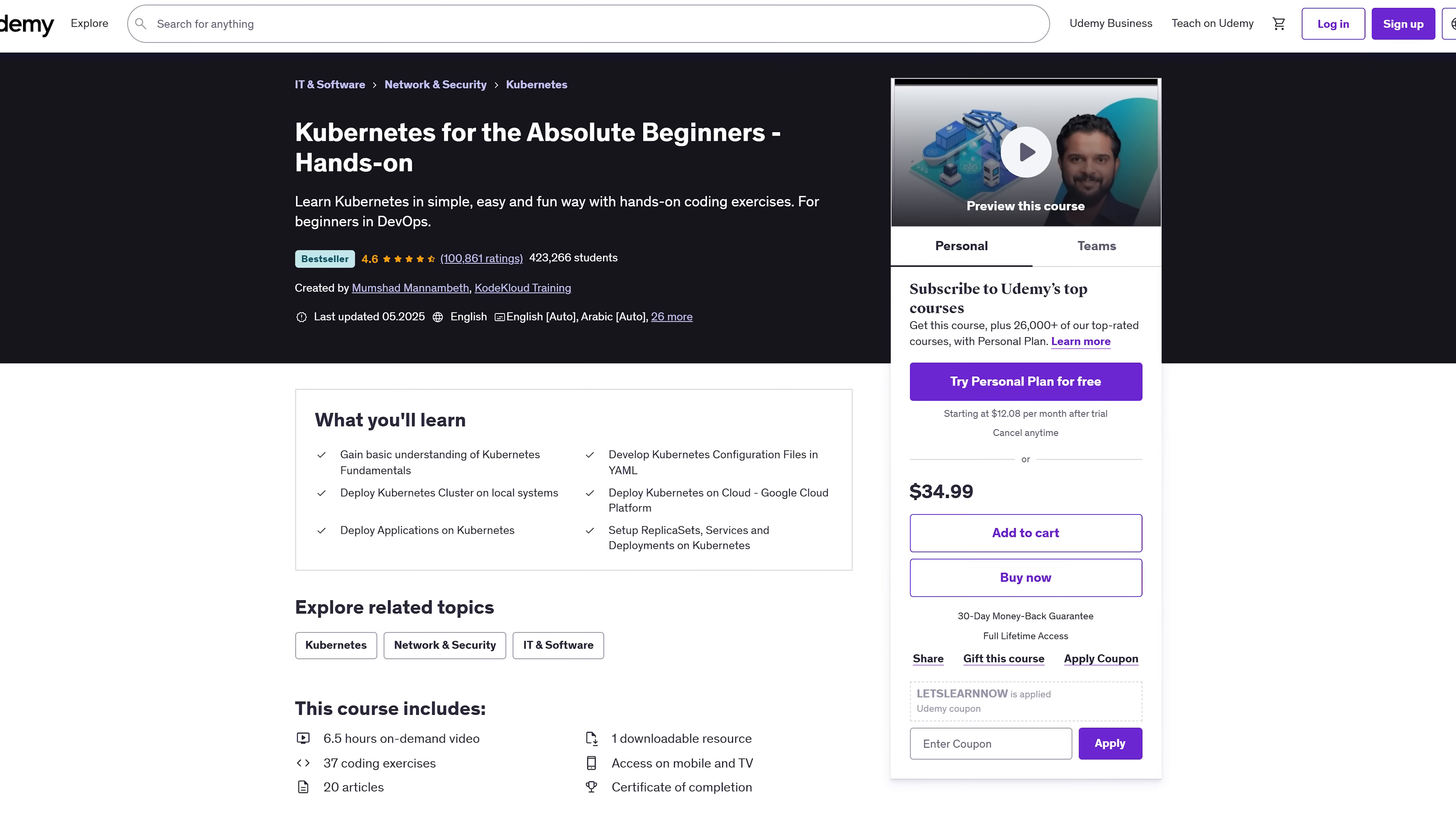By the end you'll have deployed a real app and built a full DevOps workflow with Azure tools. Course features. The course includes on-demand video lessons, downloadable quick reference guides and a step-by-step layout that's easy to follow, even if you've never worked with DevOps tools before.